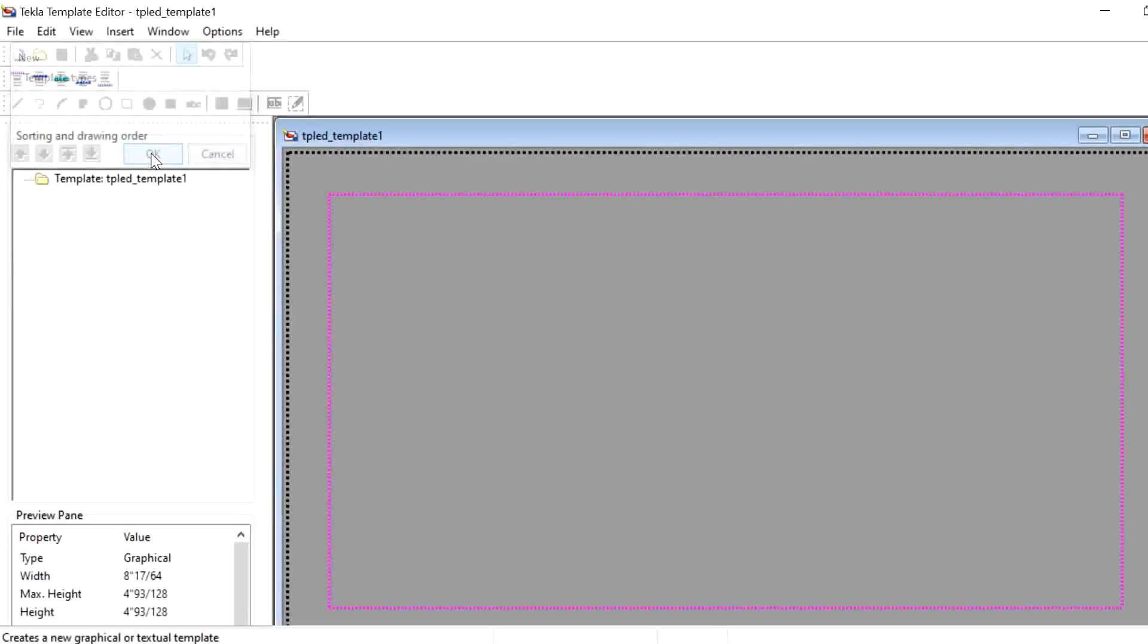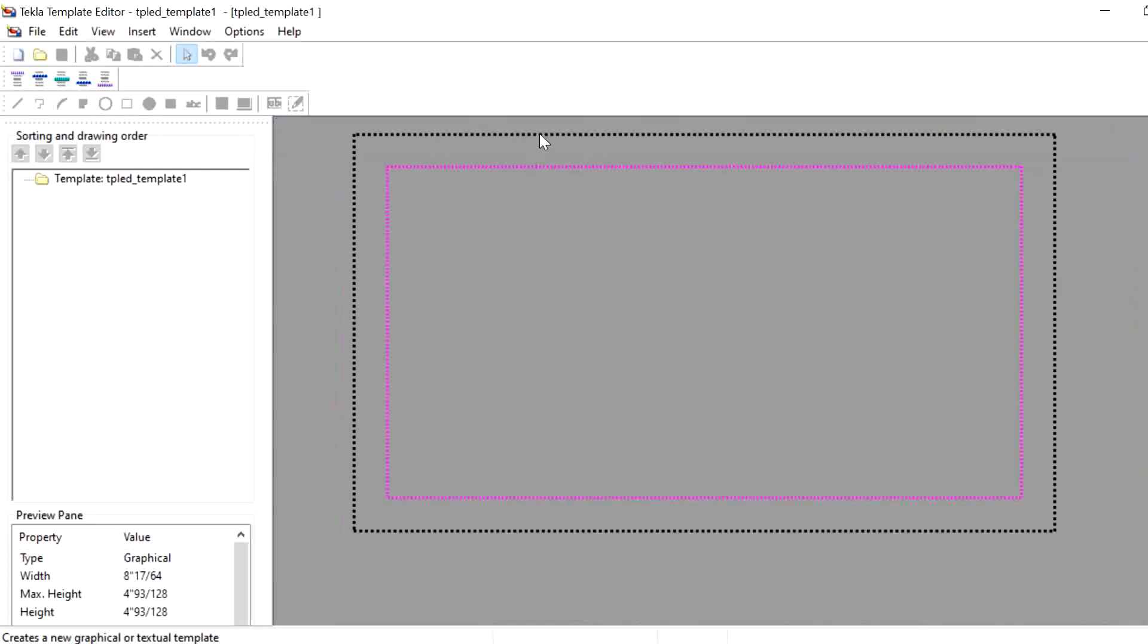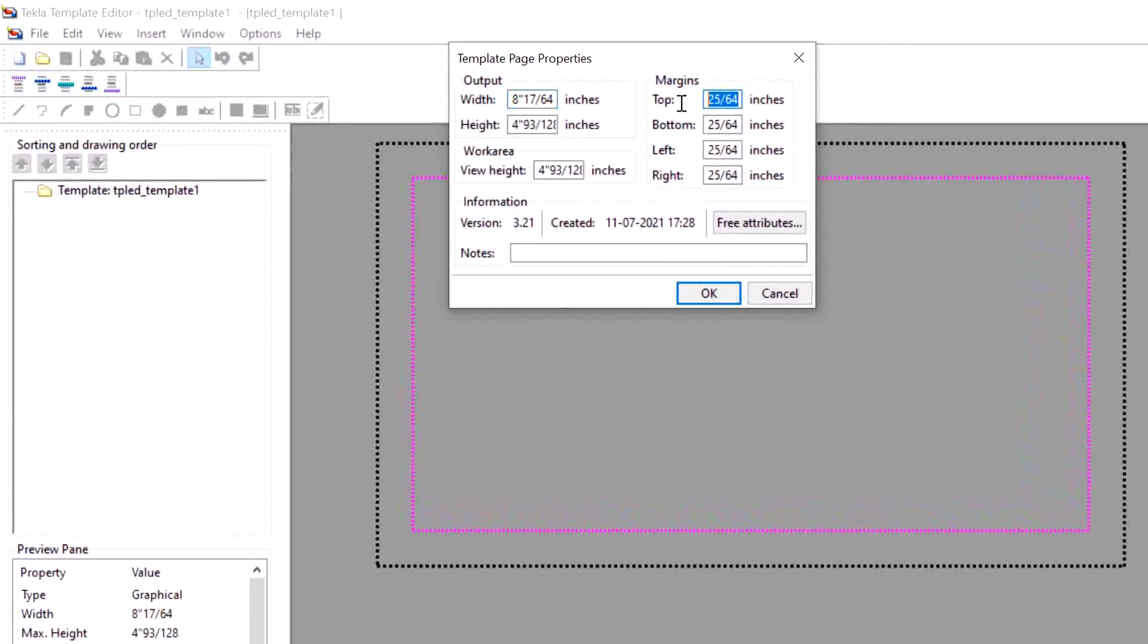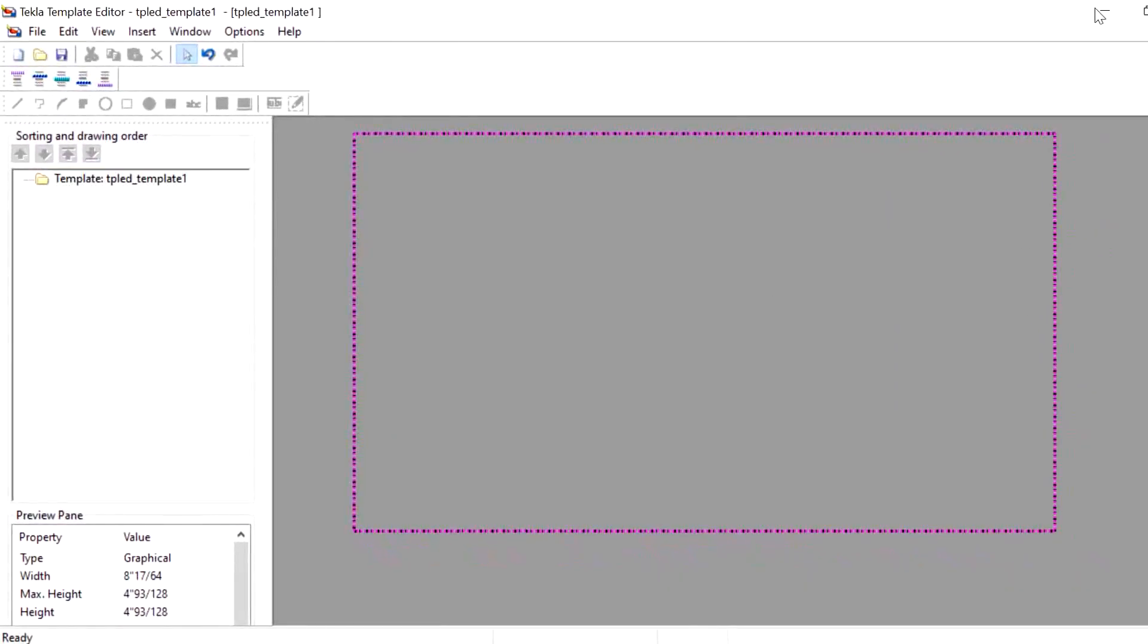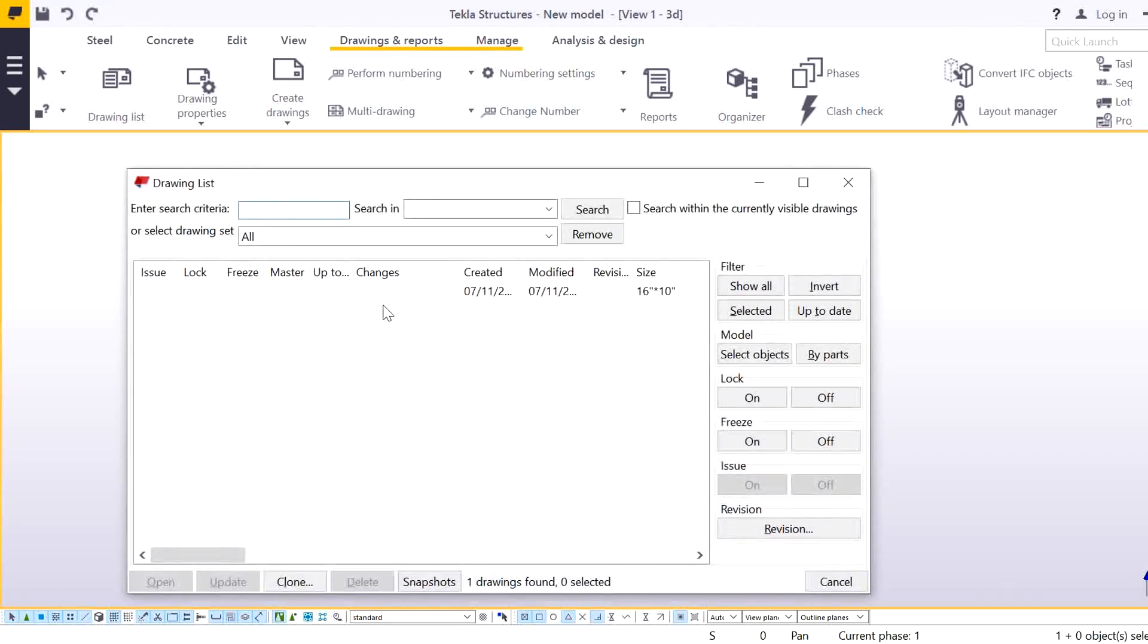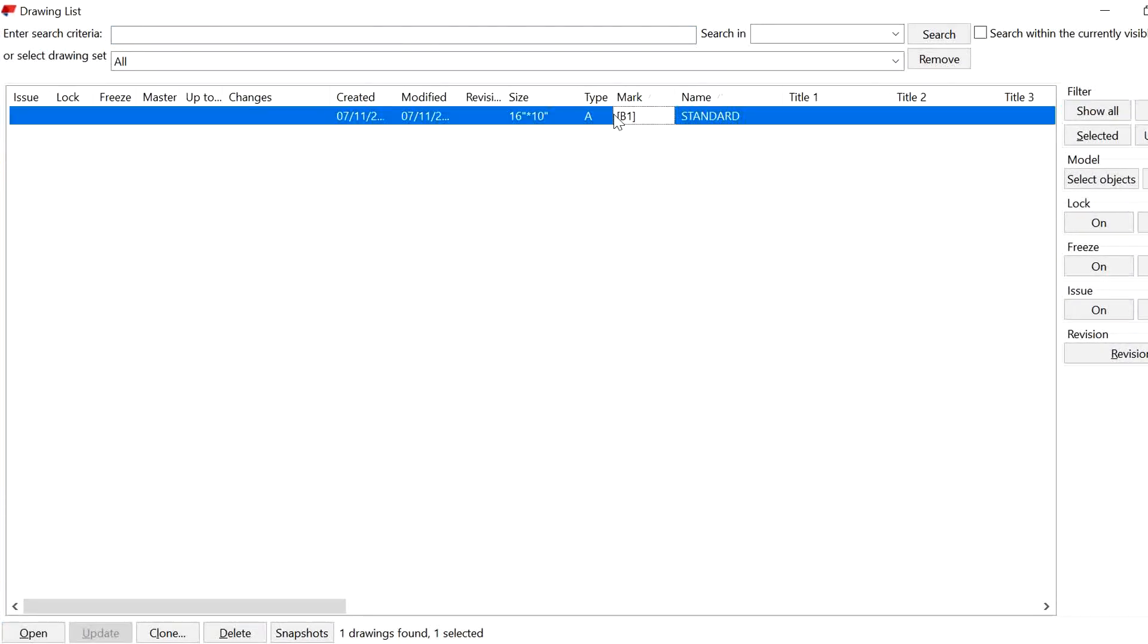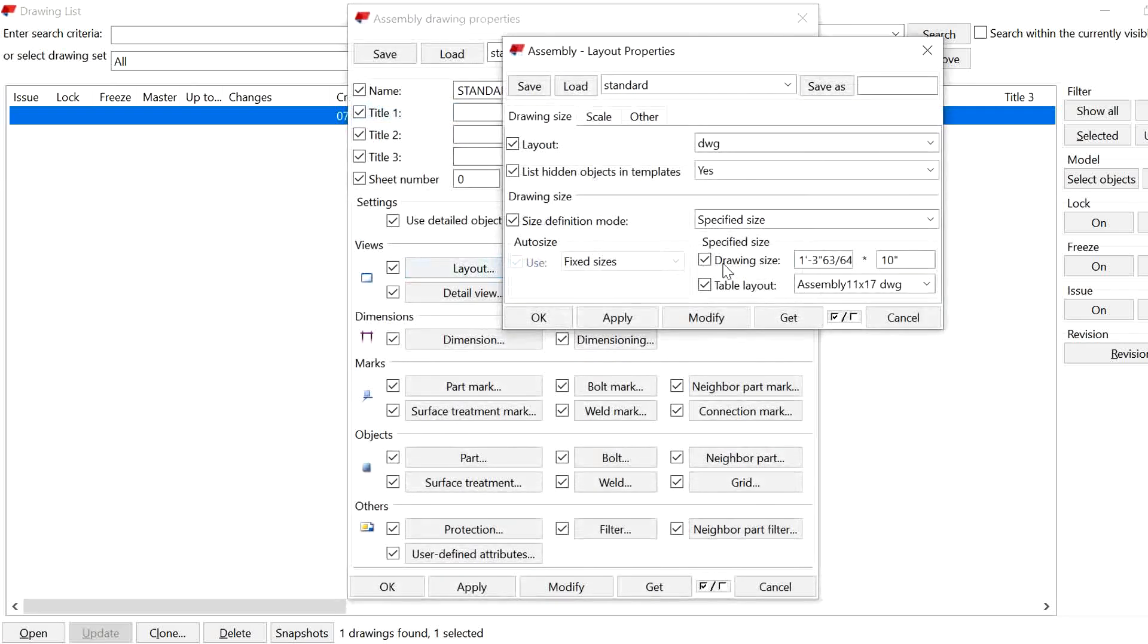Here, maximize it. Double-click on this block and remove all the margins. Minimize it. Press Ctrl+L for drawing list. We already have one assembly drawing created, so go to the Property and Layout.